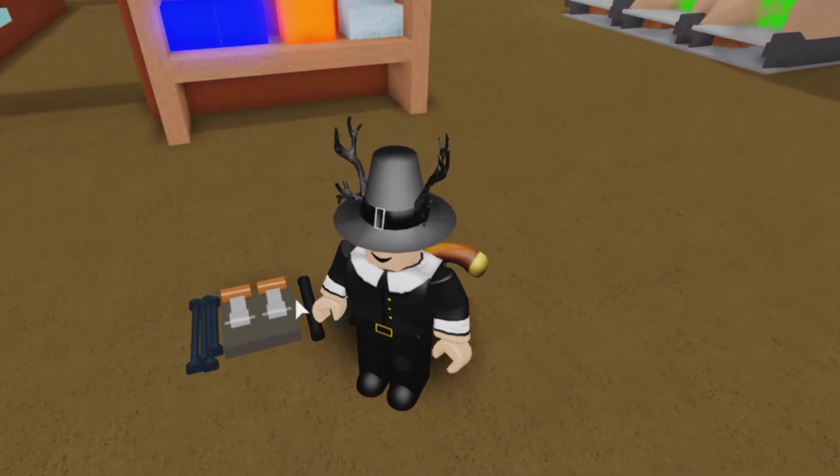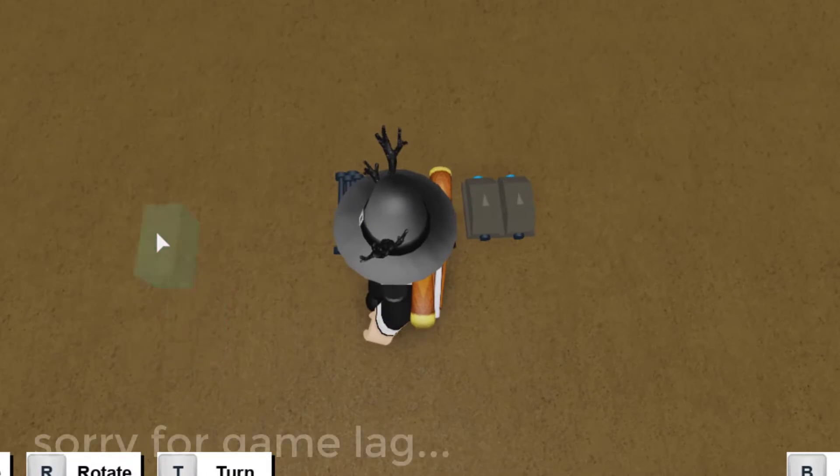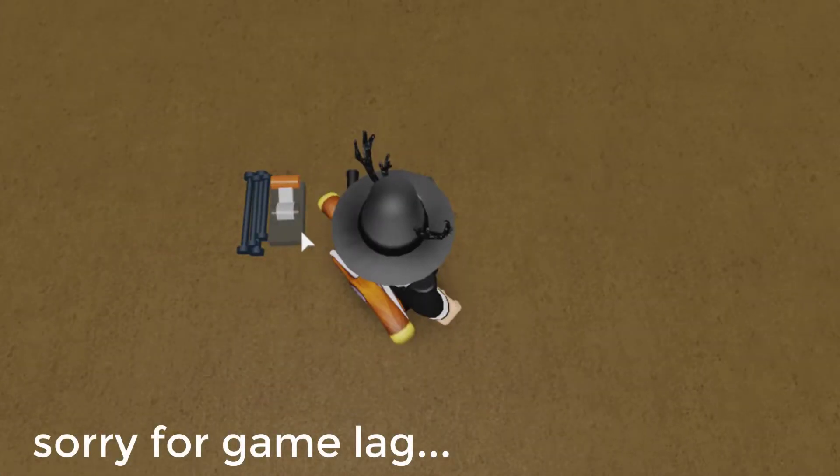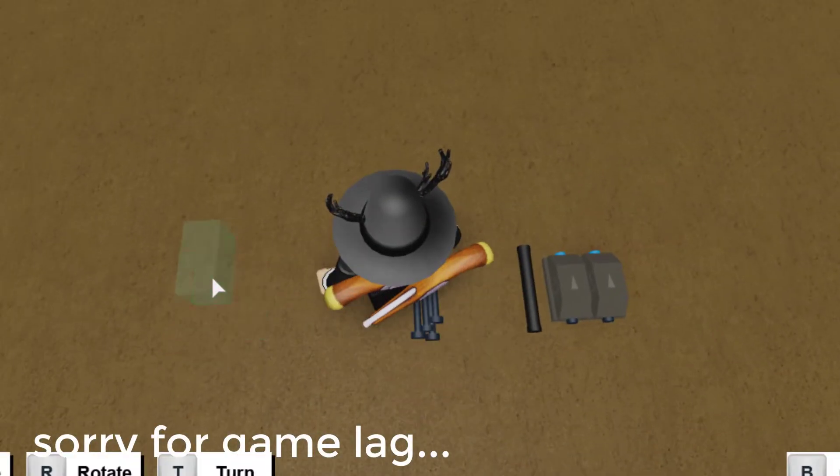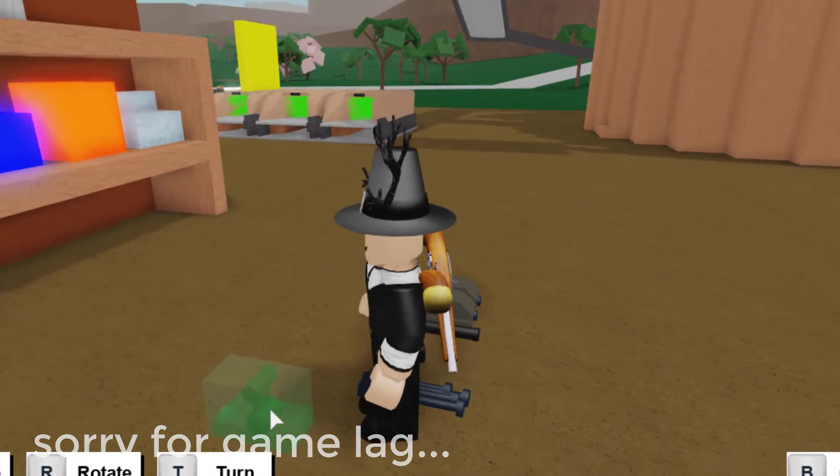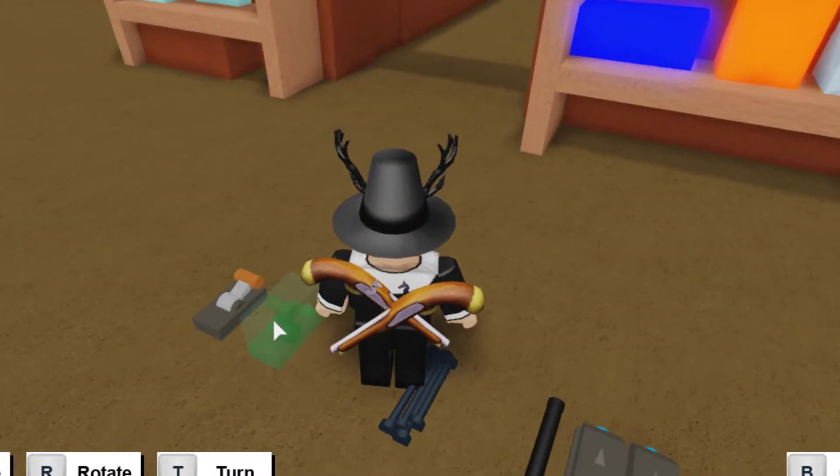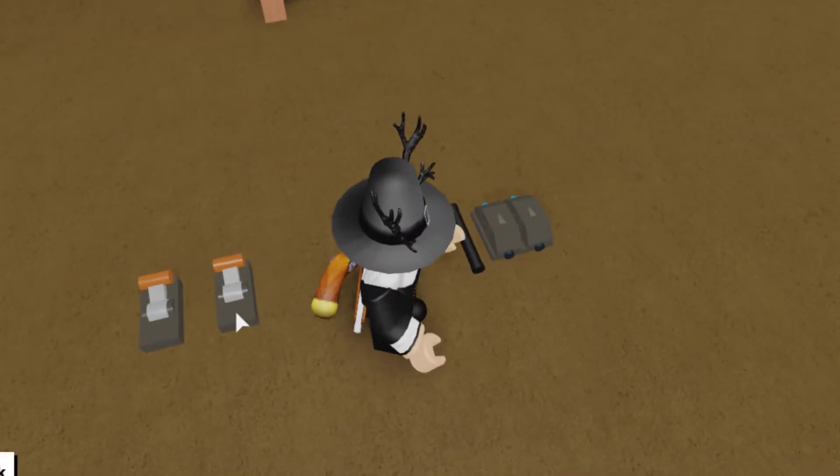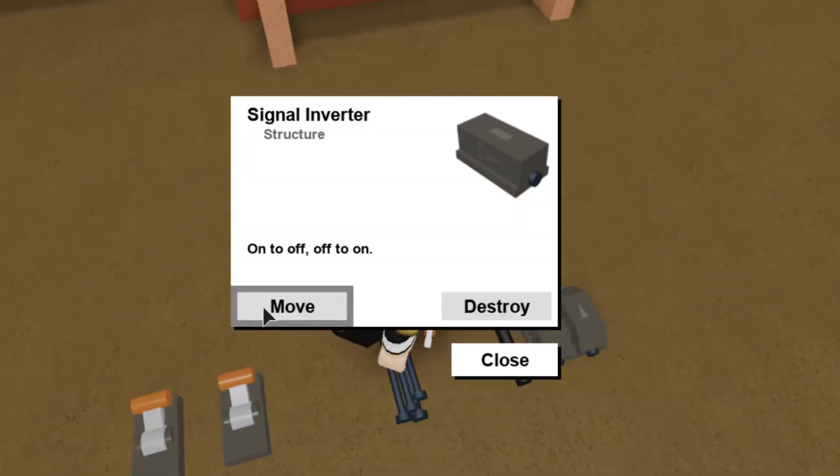Okay, so the first thing you want to do is place two levers. You can place them as close or far as you want from each other. I recommend one stud apart, but if you want, you can just compact it all.